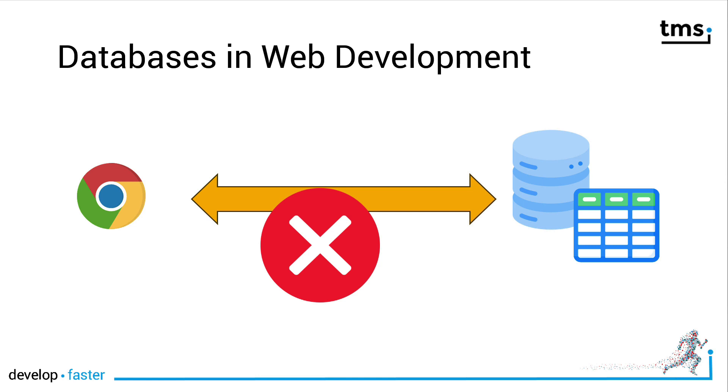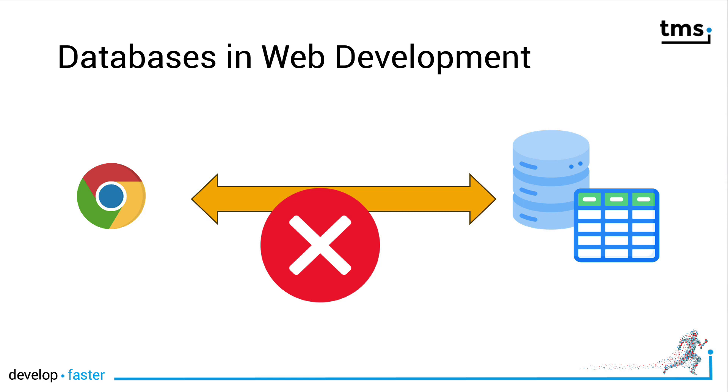Most likely the first thing as a Delphi developer you struggle with when doing web development is that databases aren't as easy to incorporate into your applications as for example with a VCL application. Even with a mobile application it's much easier. The reason is simple. TMS WebCore applications are downloaded into the browser and executed inside of the web browser at the end customer's computer.